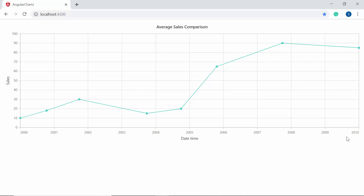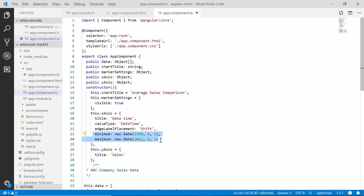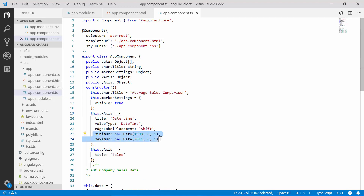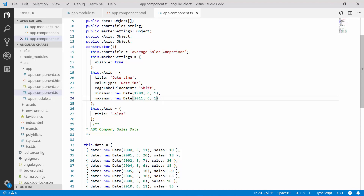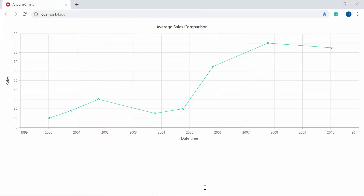Now I will explain the datetime axis properties one by one with simple scenarios. You can see the X axis values ranging from the year 2000 to 2010. To set a custom axis range, I'm going to add two additional properties — minimum and maximum — within the X axis object. I have set the date values for minimum and maximum that range from 1999 to 2011, since the chart's data source ranges between 2000 and 2010. You can now see the chart output displaying the custom date range values on the X axis from 1999 to 2011, showing the data points more clearly.